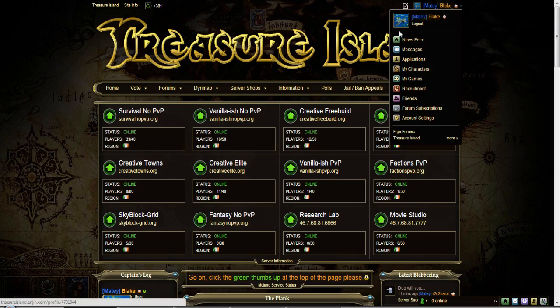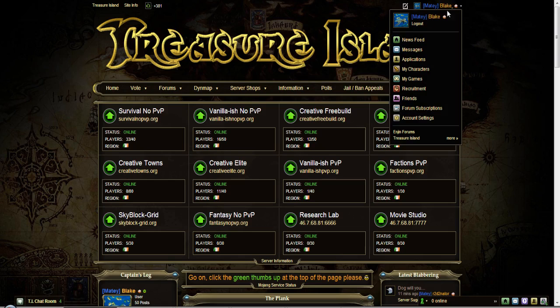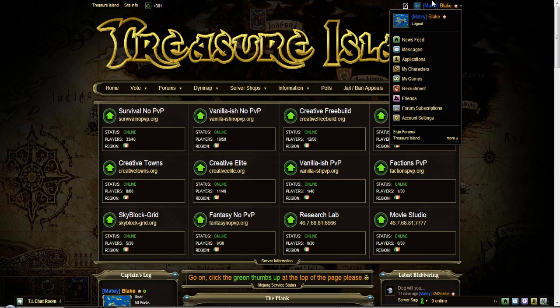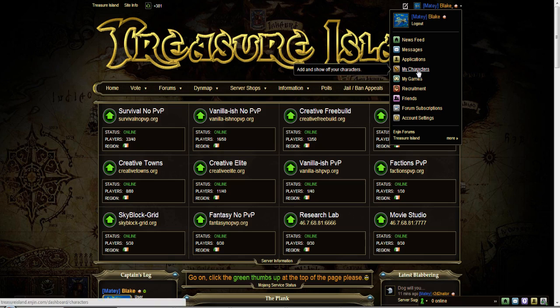To do so you want to use this area up here. It brings in a drop down menu. Just put your mouse over it and then click on My Characters.